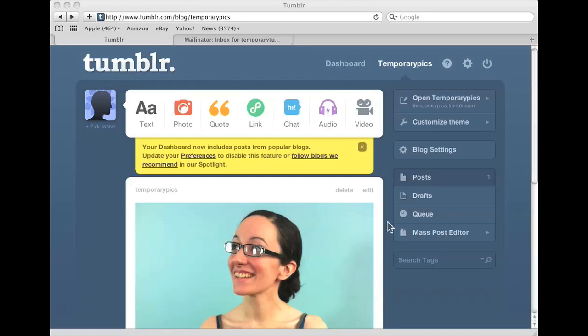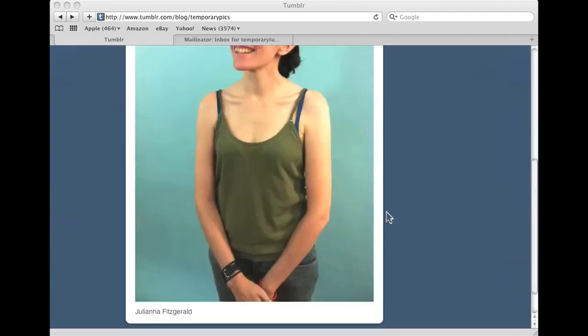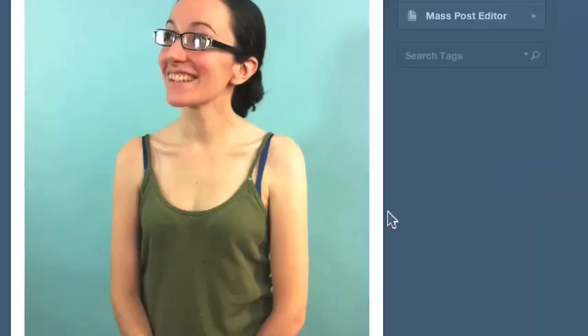So this is my Tumblr page, that's why you have these words delete and edit, but it'll work on any Tumblr page even if it's not your own.